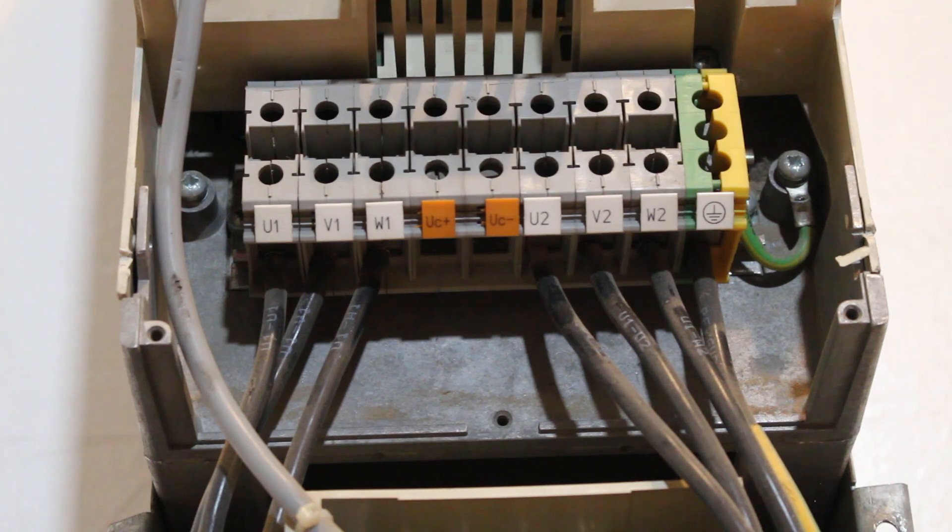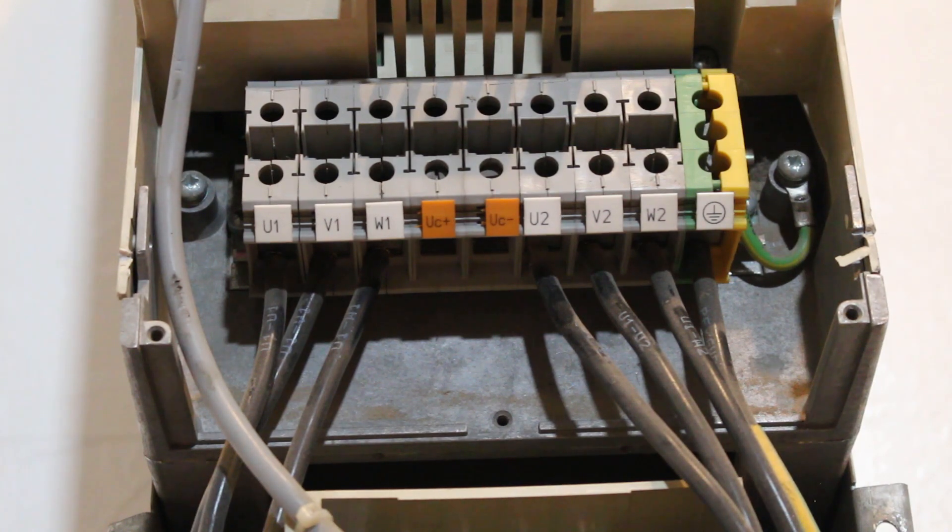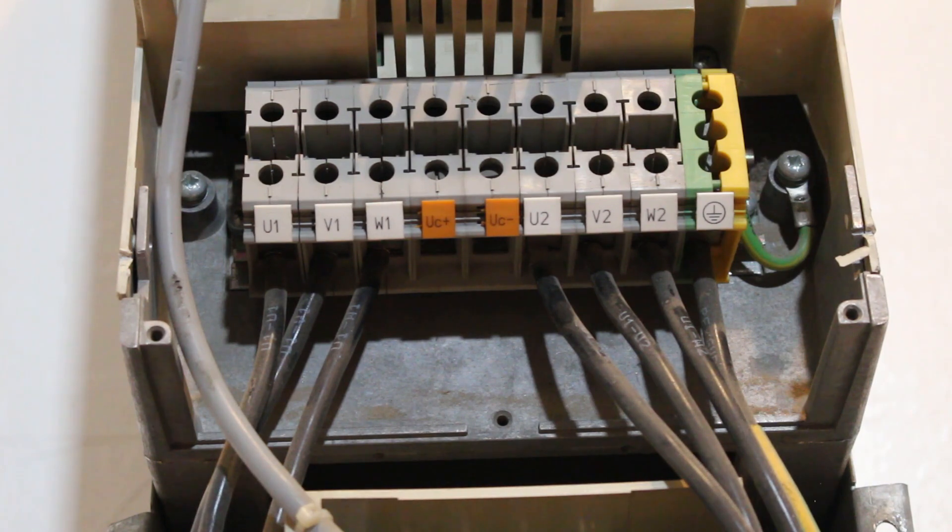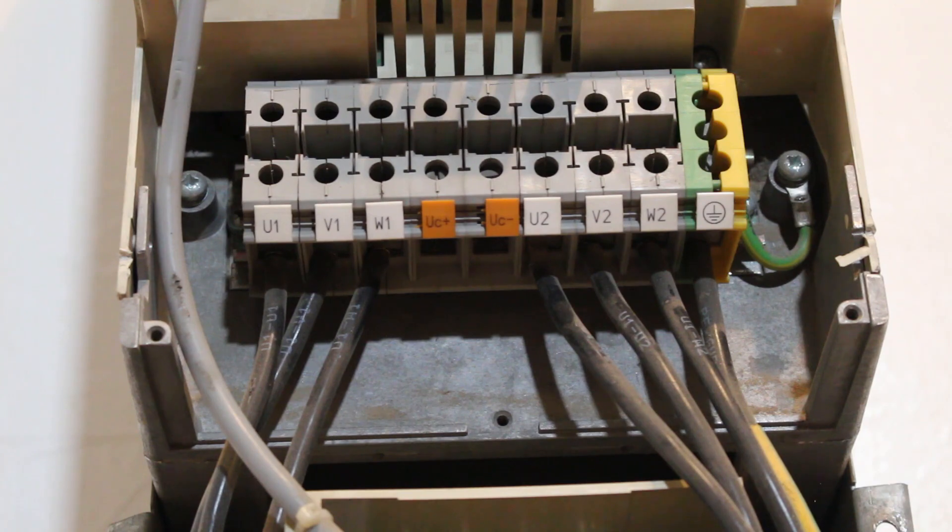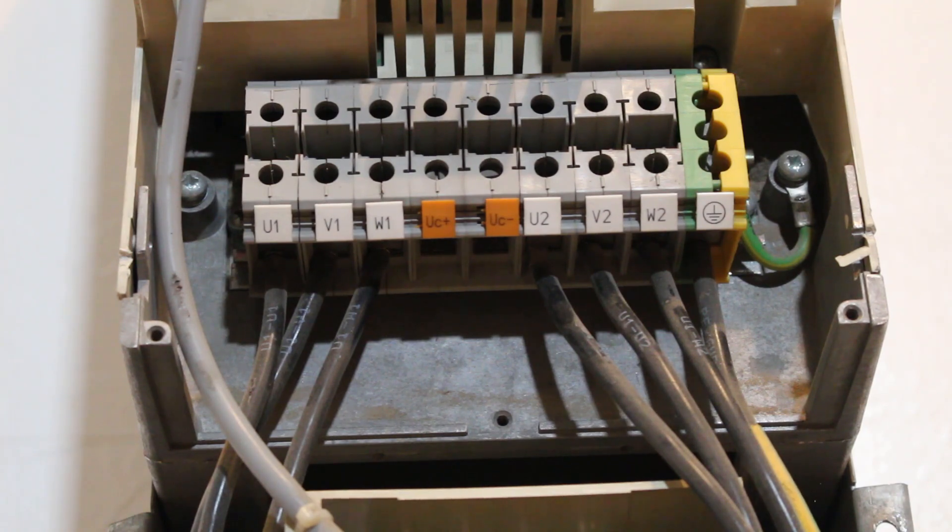When using belts, sheaves, or gearboxes to reduce speed, the motor still runs at full speed. However, a VFD reduces the actual motor speed, which reduces the amps drawn by the motor.